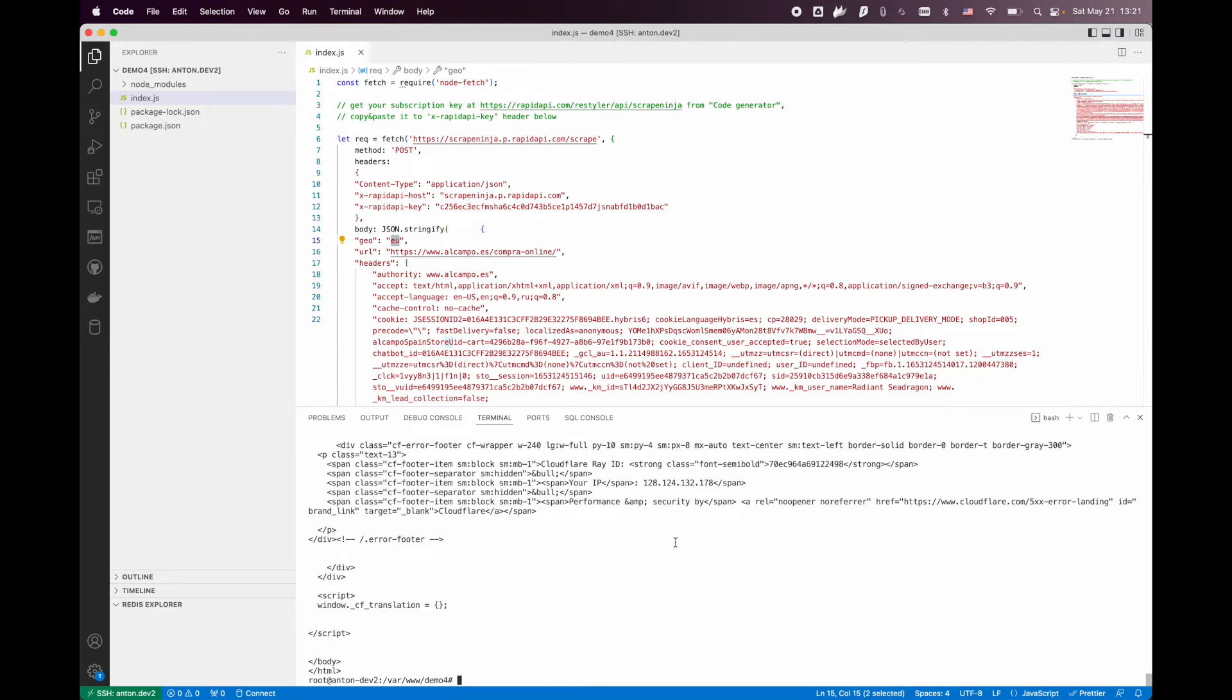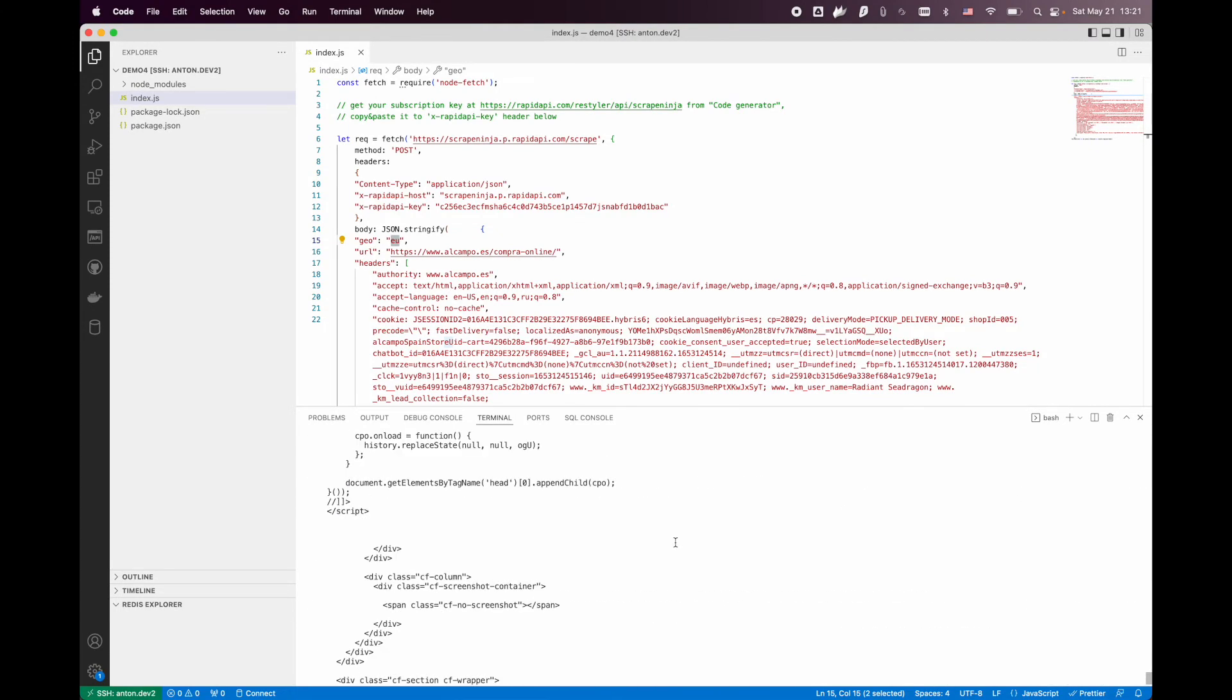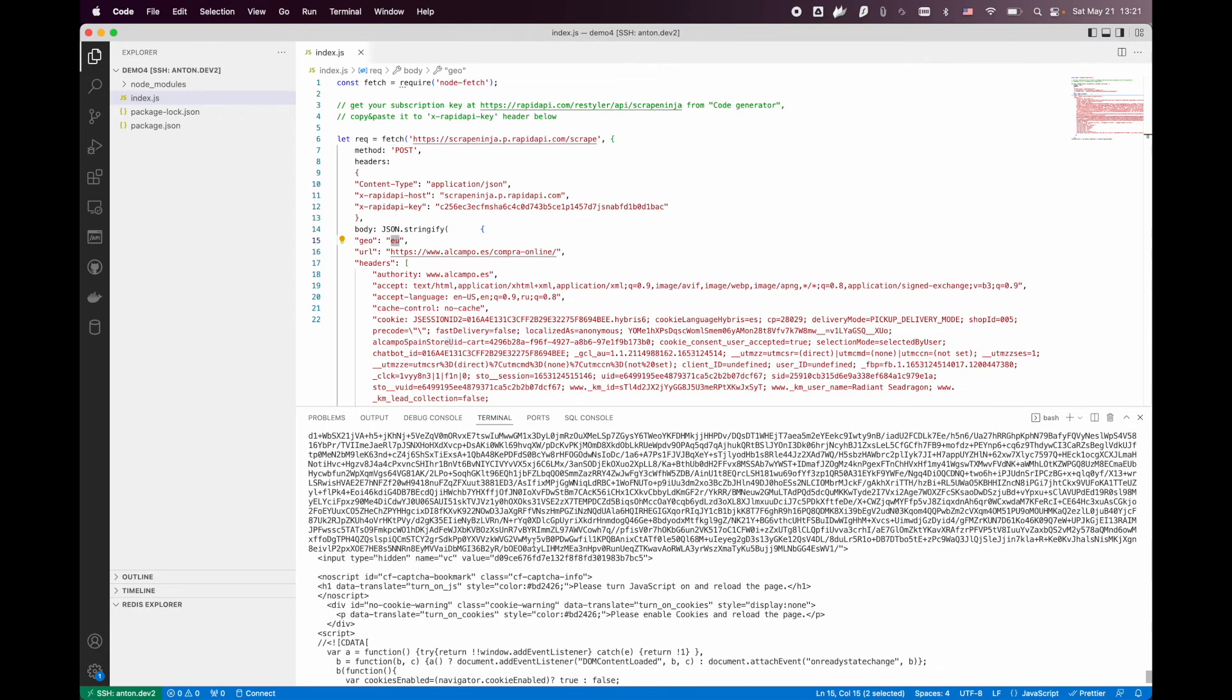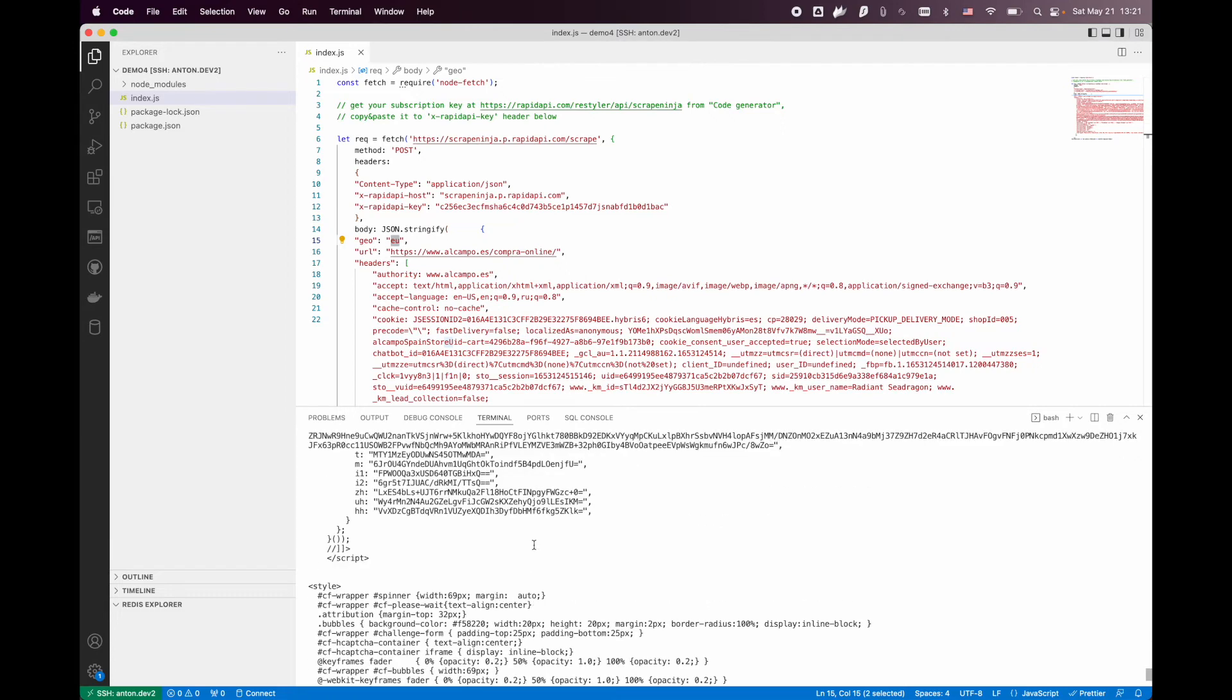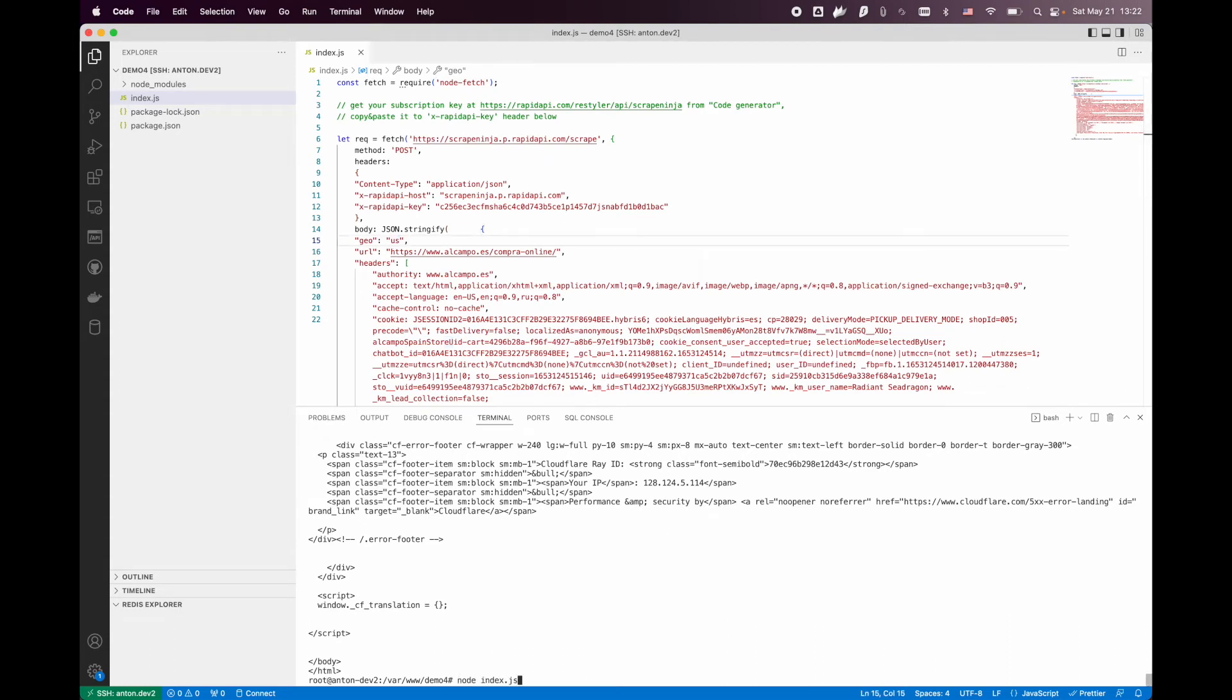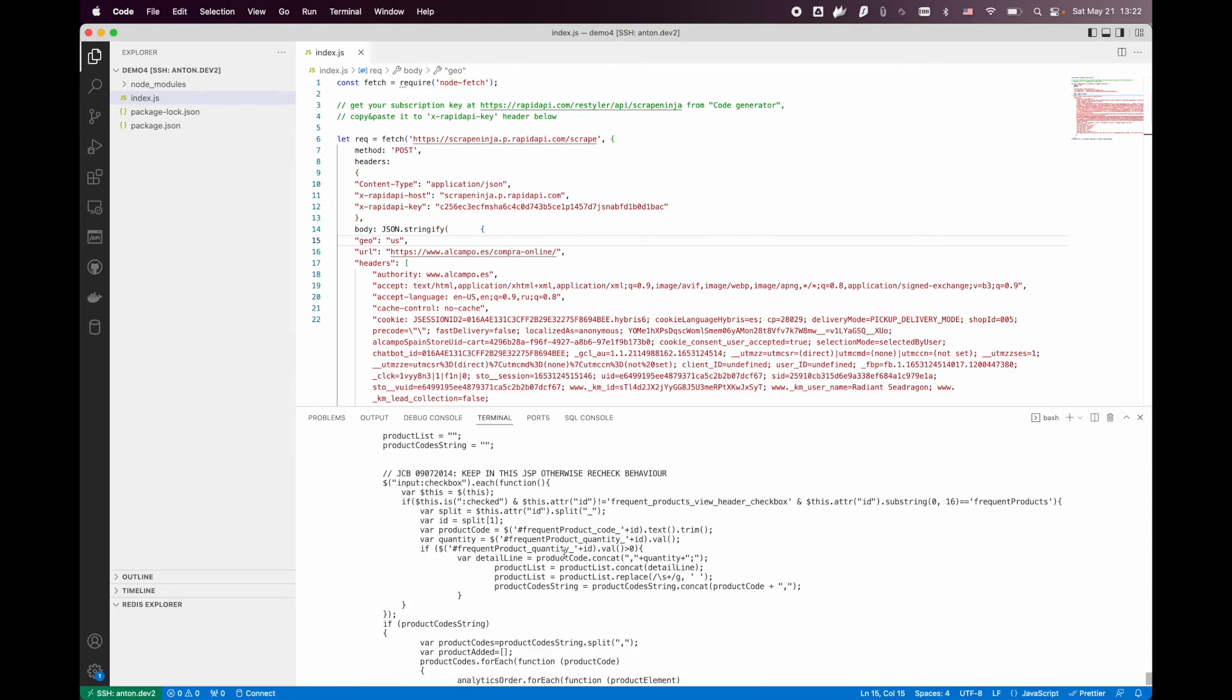And this is interesting, you see. Cloudflare does not like the European proxy for this particular website. The United States works fine.